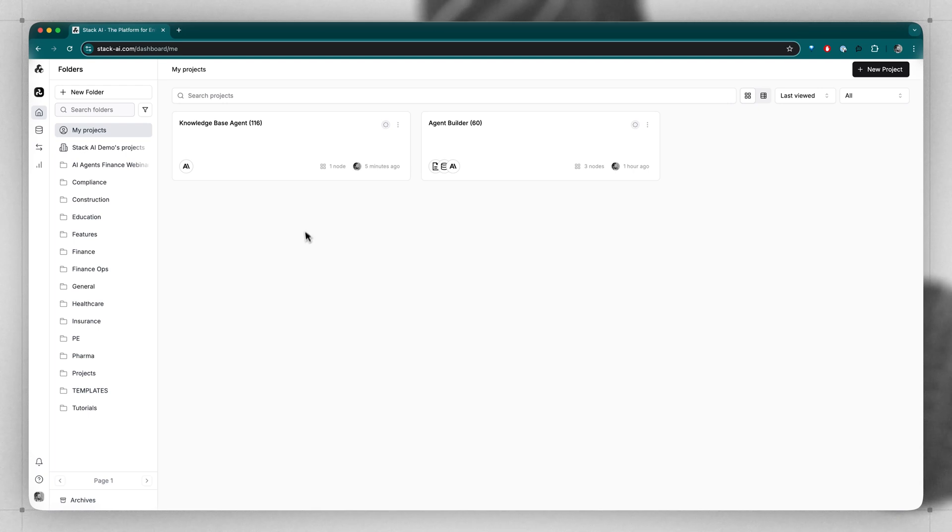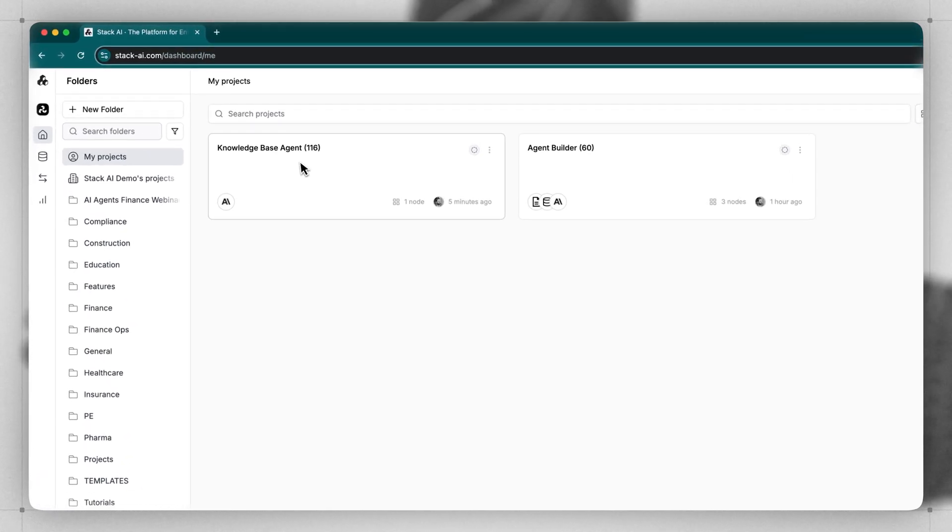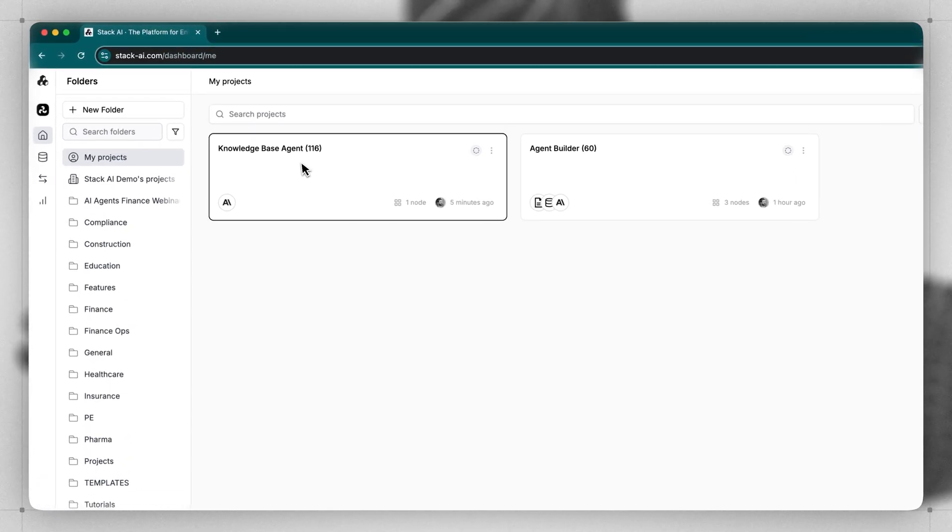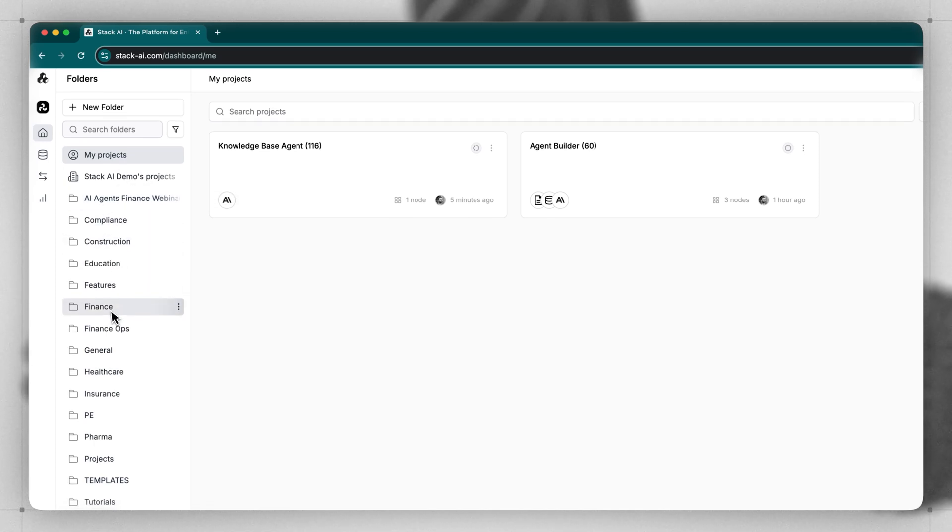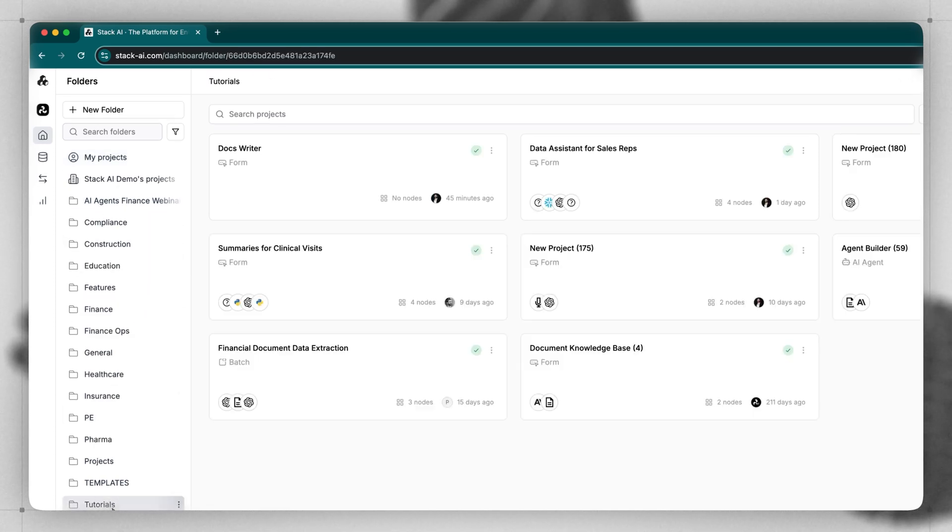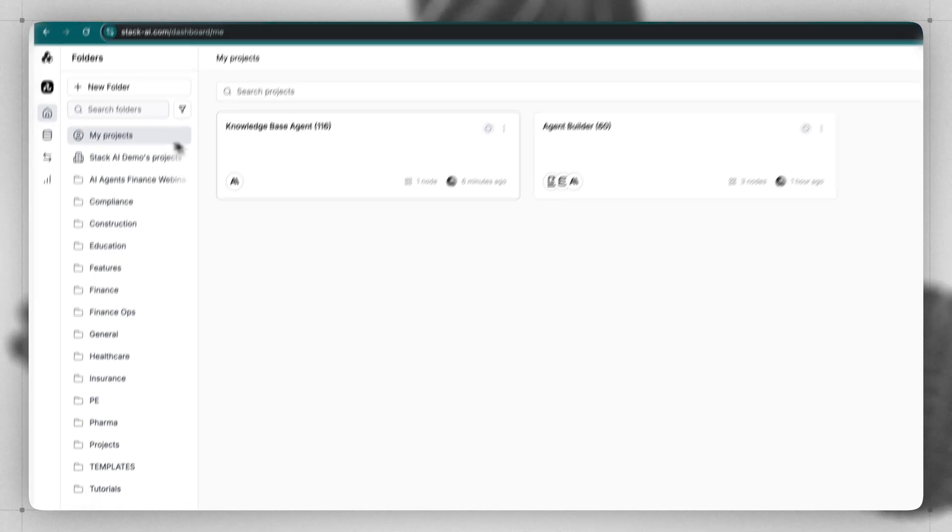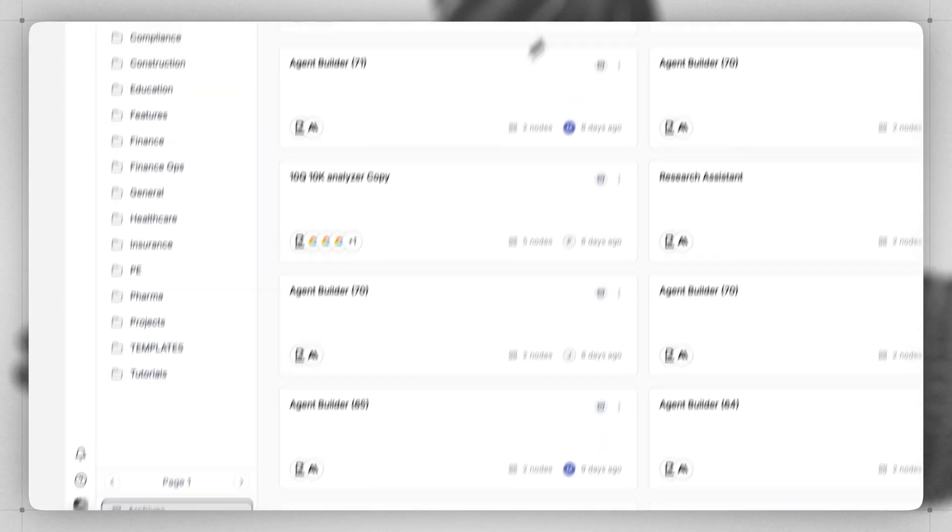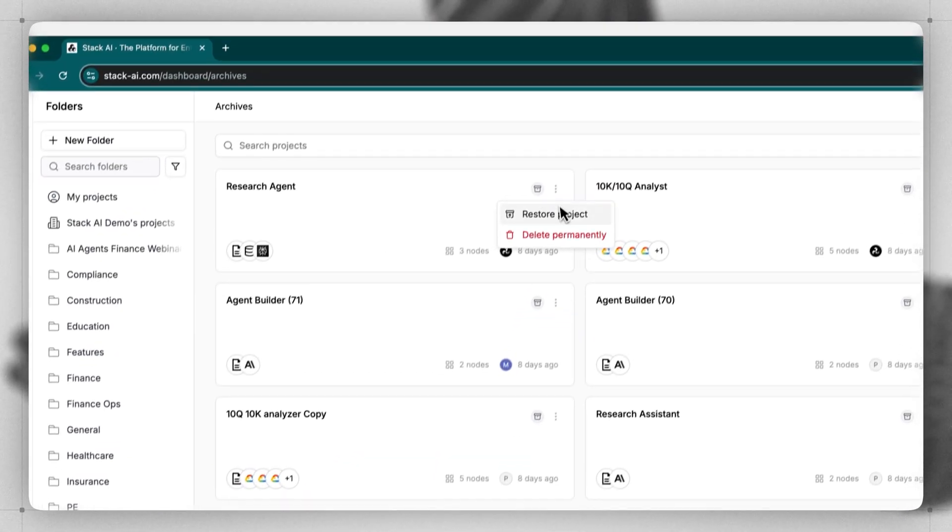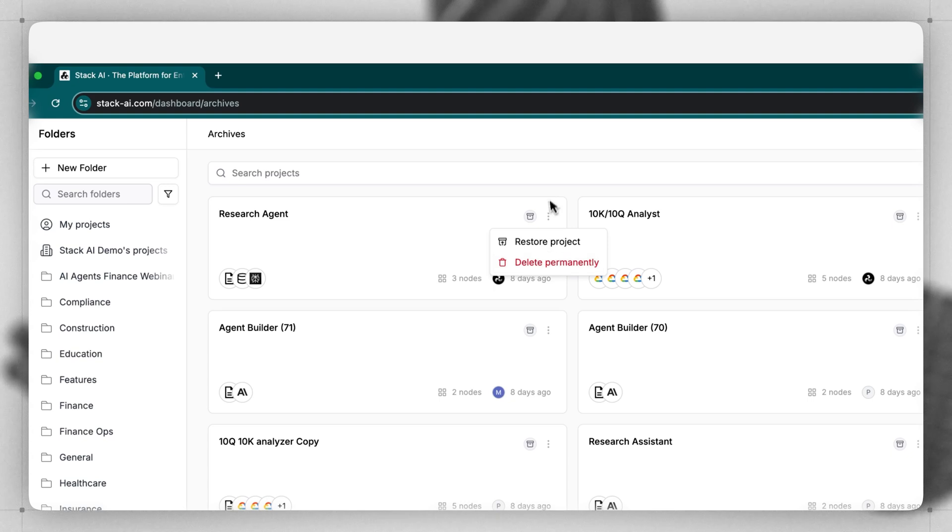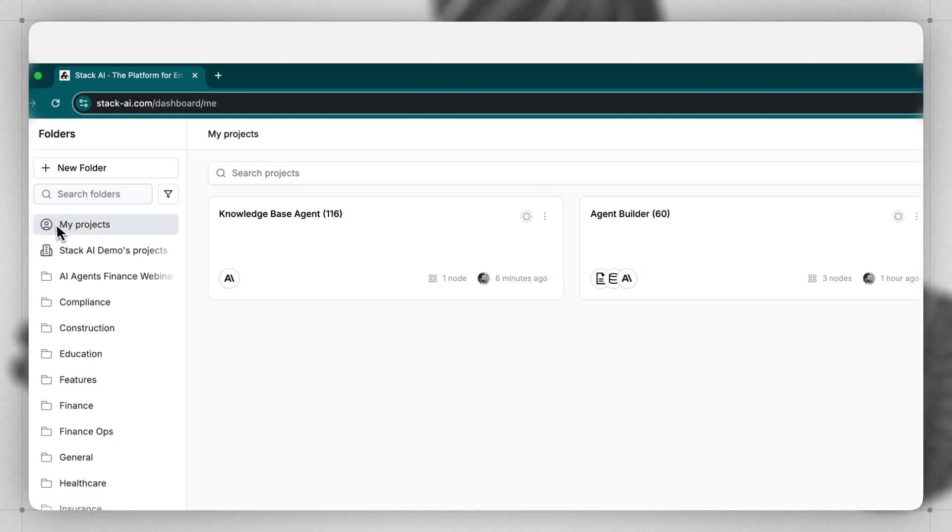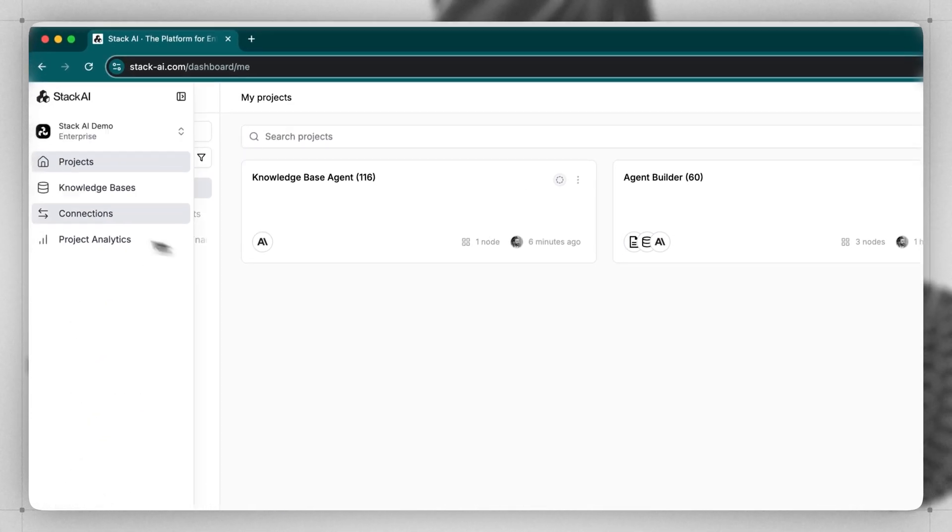Let's return to the main dashboard and cover the last few features. Here we can see the Knowledge Base agent we just created, and on the left-hand side, we can see a list of folders and all of the different projects that exist across our organization. If you archive a project, you can find it at the very bottom in the archives, where you can then go and restore the project or delete it permanently.